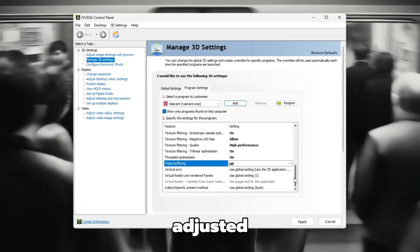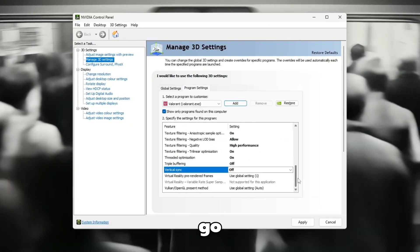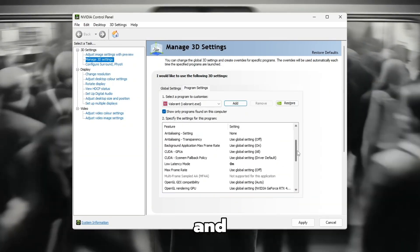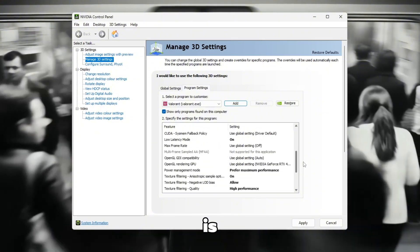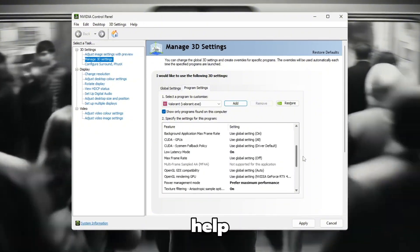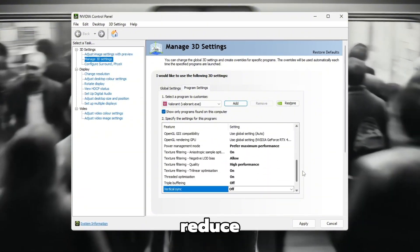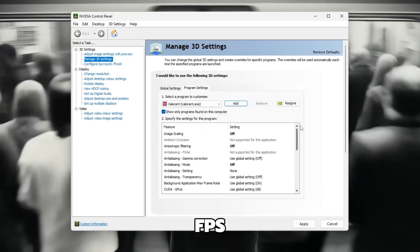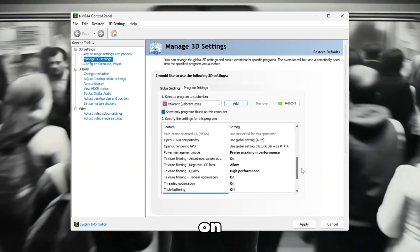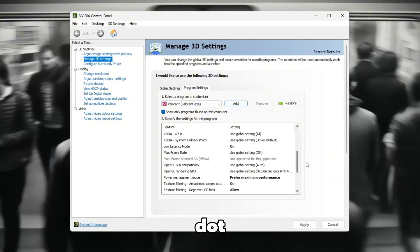Once you've adjusted everything, pause for a moment and go through the list again, slowly and carefully, to make sure each setting is correct. These changes will help Valorant run smoother, reduce lag, and boost FPS, especially on a low-end PC.